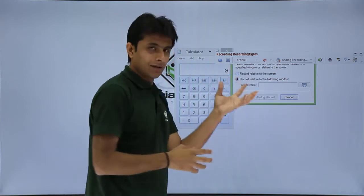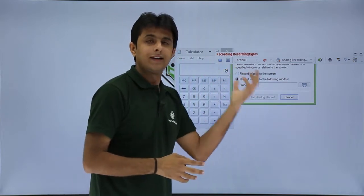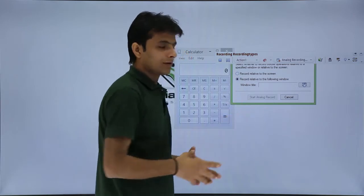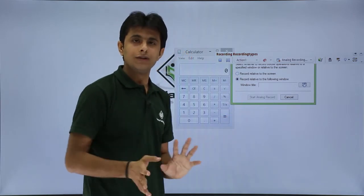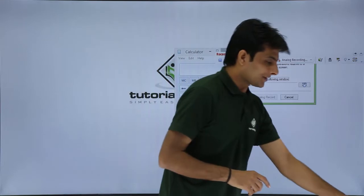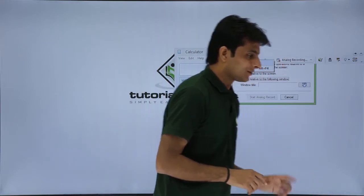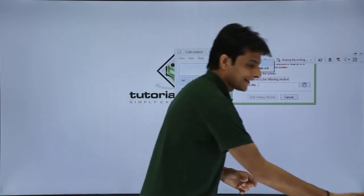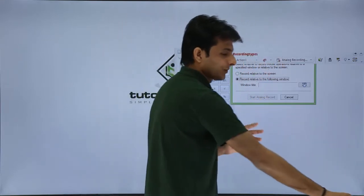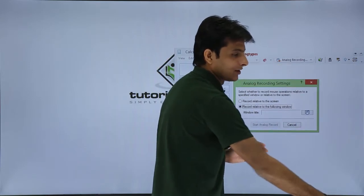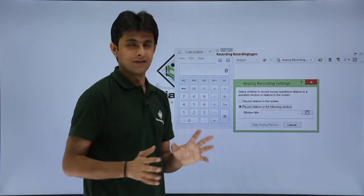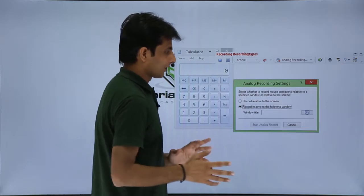The screen says something but it is hidden at the back end, so if I try to move it, it will not work. There is a shortcut method to move the screen: Alt+Space from the keyboard. When I press Alt+Space, you can see there is Move and Close. I will press Enter for Move and then use my arrow keys to move the screen. Remember, Alt+Space is the shortcut to move the screen from one place to another.